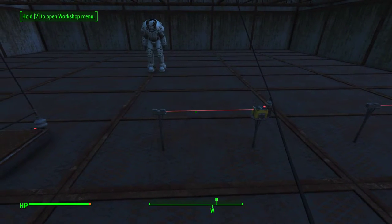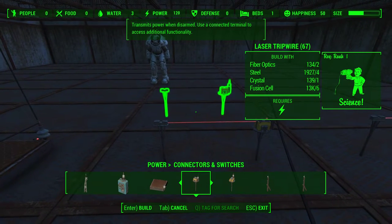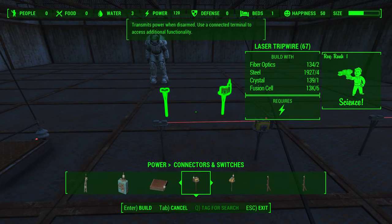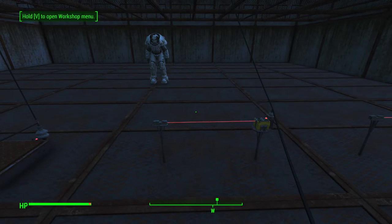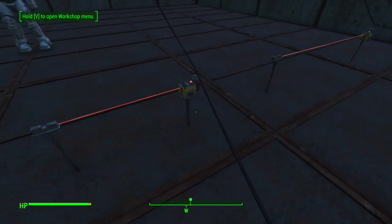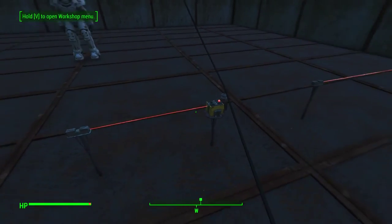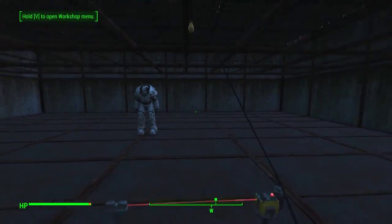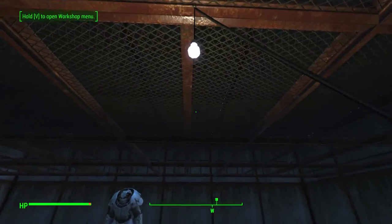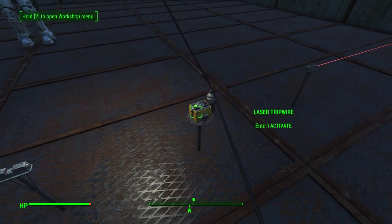Next we have a laser trip wire. This requires two fiber optics, four steel, one crystal, six fusion cells, and one rank of Science. As we can see by the red light on the switch, power is coming through the cable to the laser trip wire, and we also see the laser beam. As we cross the plane of the beam, the light overhead goes on and the green light comes on on the switch.